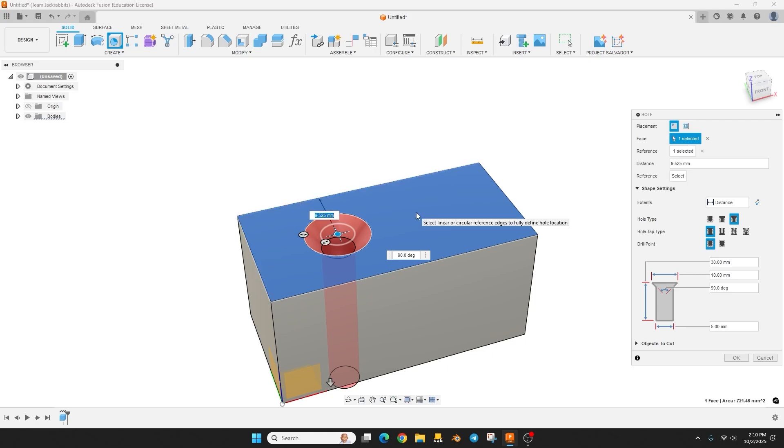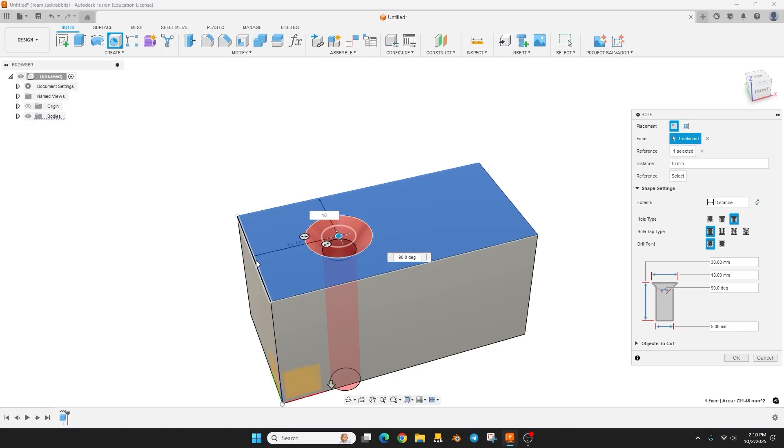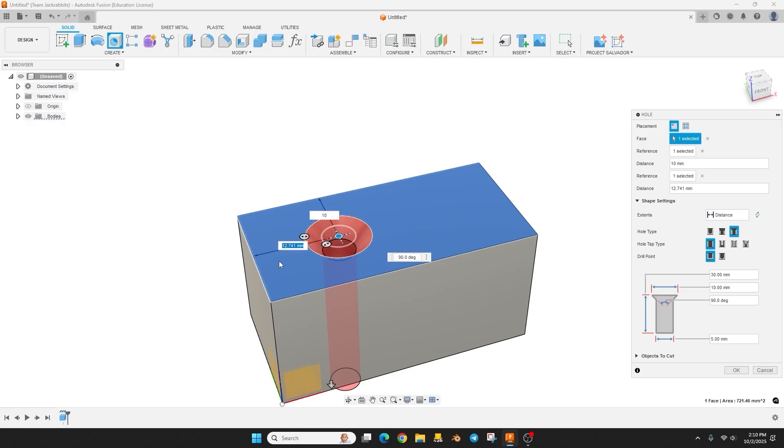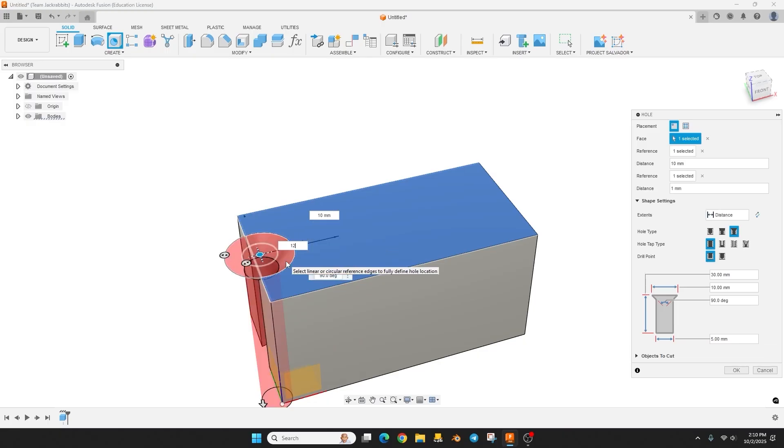And then I'll put this edge and I'll type in we'll just do 12.